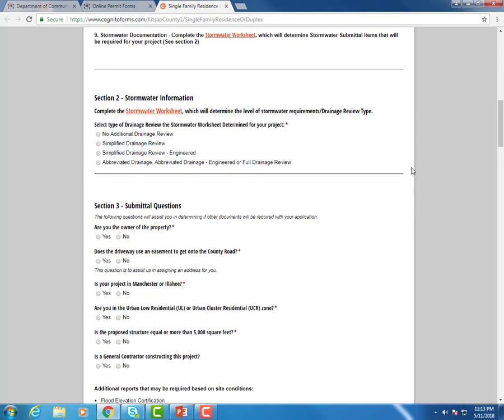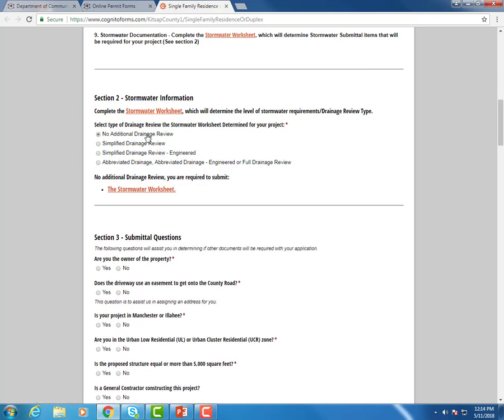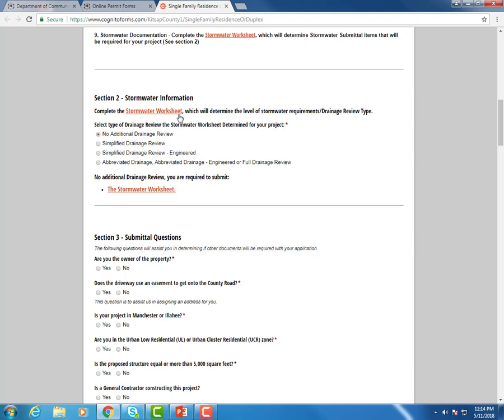Section two on this form is our stormwater information. So you would go to this worksheet, fill this out, and it would determine how to choose the next option. So select the drainage review type. I filled out the worksheet and for this option, I have no additional requirements. So it's going to tell me that I have to turn in the stormwater worksheet. That is my one submittal item for this section, which I've already filled out.